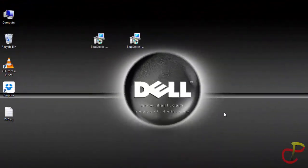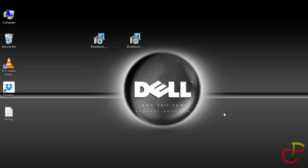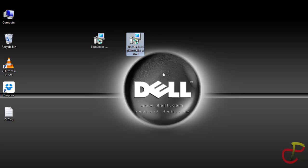BlueStack is an application that helps you to run Android operating system on your Windows PC. Now the normal way for installing BlueStack is using the online mode.